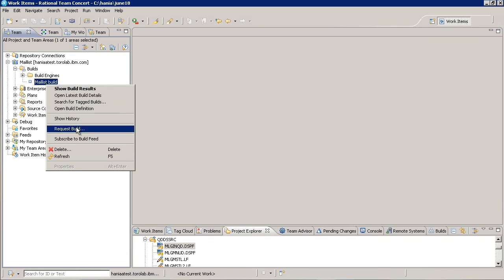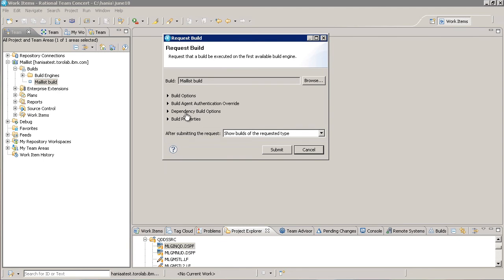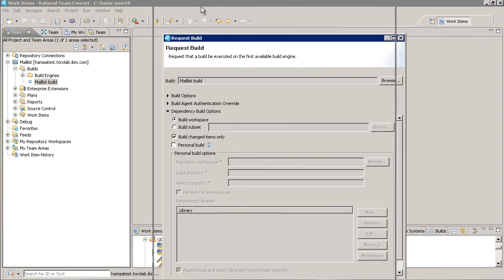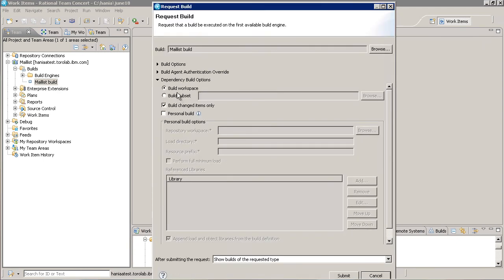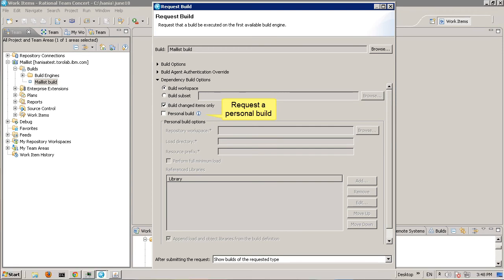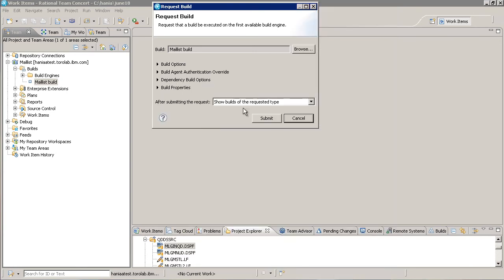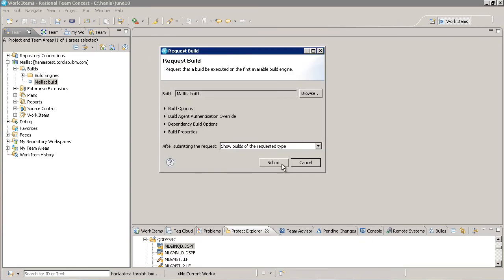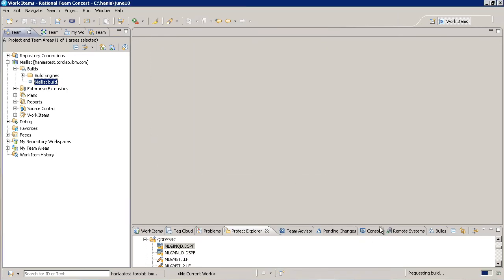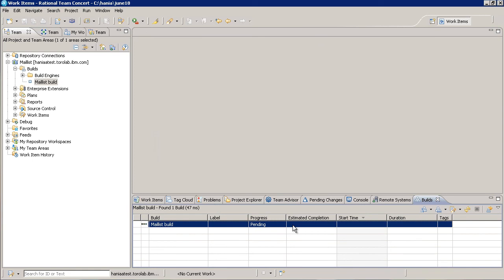Okay, let's request a build. You can see that there's a section for Dependency Build options. Notice the first few options mirror those that we saw in the build definition. The user can override them here without affecting anyone else. Like other JAZZ builds, there's also an option to run a personal build on a specific workspace, which is great for verifying code before you deliver it to a shared stream. There's also a Preview Build option that shows what would be built but without actually building anything. Again, I'm going to leave everything as is and submit the build.